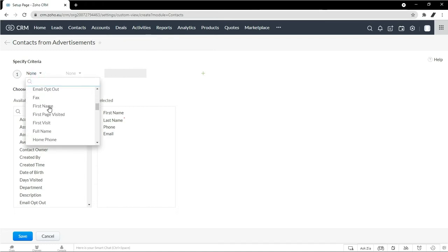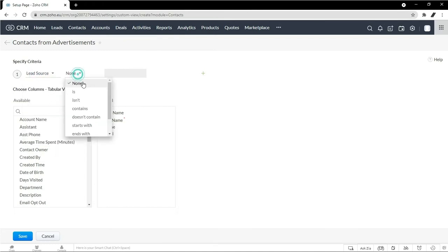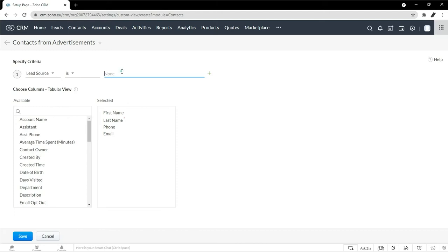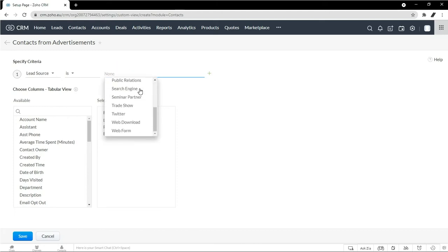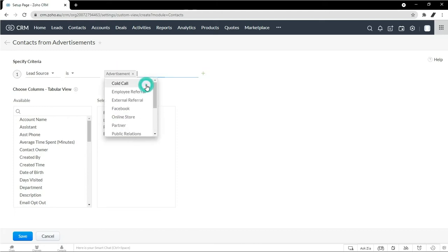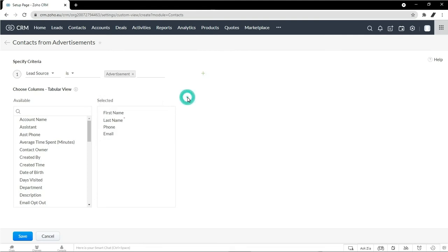And then let's define this view. So it's lead source is, and then you can see lead sources. There's a drop down of all my options. So now click advertisement here. And that's perfect.